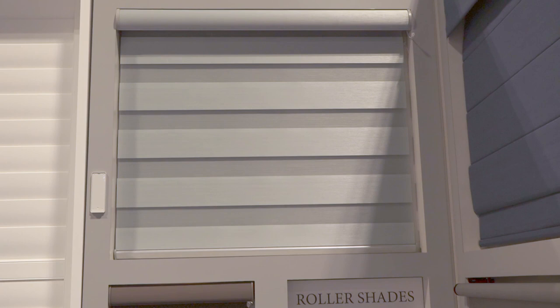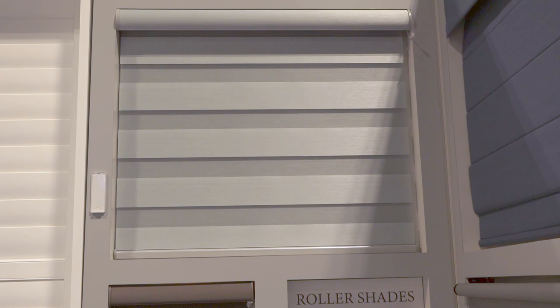What you have here is one of the most innovative new window coverings out there right now. This is the zebra shade, which has the characteristics of both a horizontal blind and a roller shade.